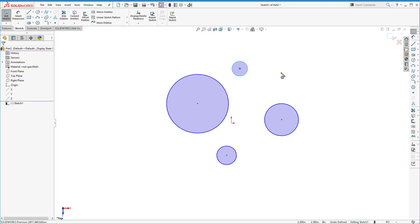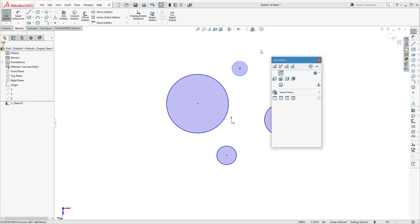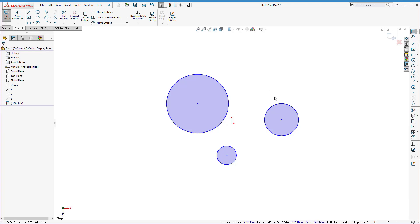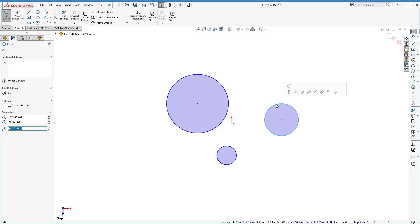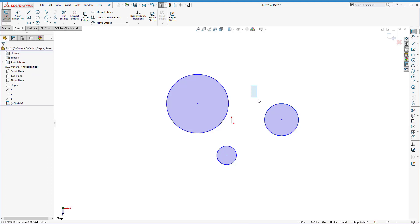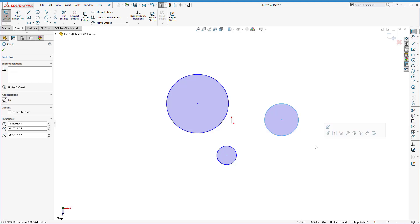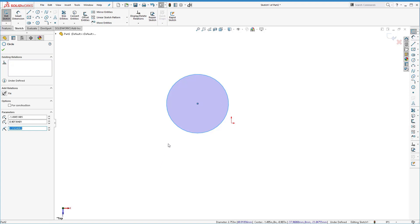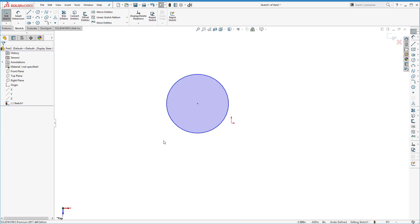We're only going to make one coaster in this sketch, so we need to delete the extra circles. You can do that by clicking on a circle to highlight it and hitting the Delete key. Alternatively, you can click outside the circle, hold your mouse button, and drag a rectangle around it to highlight the entire thing, then delete it. We'll keep one circle — that one looks nice.